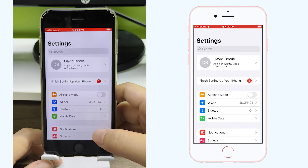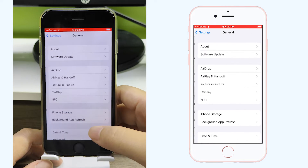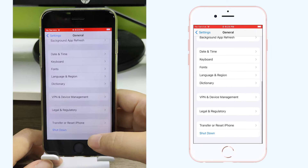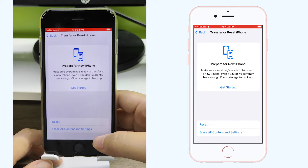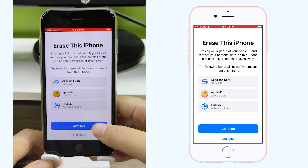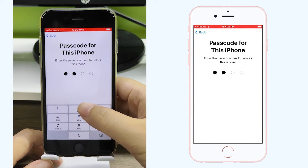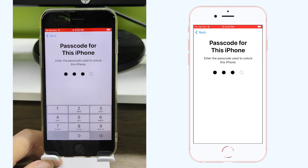Tap Settings, tap General, scroll to the bottom and tap Transfer or Reset iPad. Tap Erase All Content and Settings. Enter your device's passcode or your Apple ID. Your data will be erased from the iPad or iPhone.